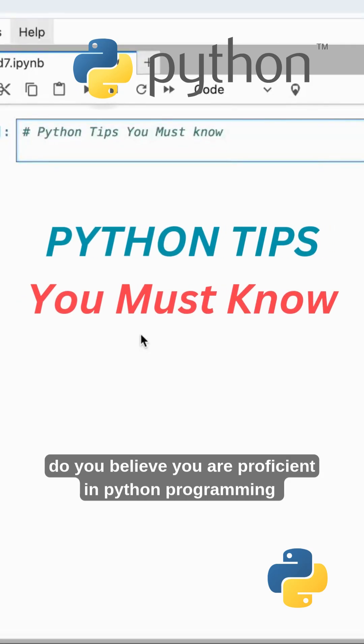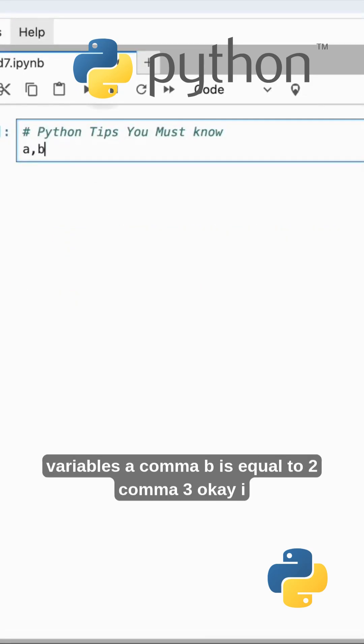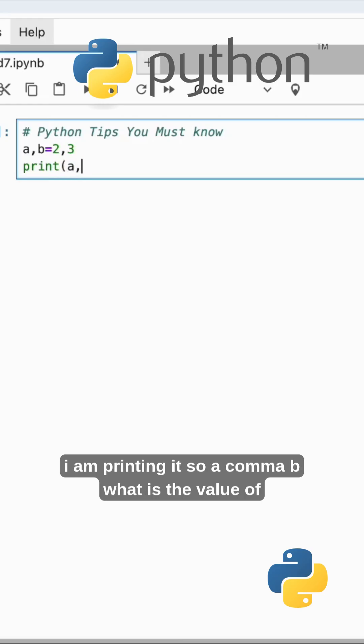Do you believe you are proficient in Python programming? You must watch this. I'm using variables a, b equal to 2, 3. I'm printing these values without using a third variable.